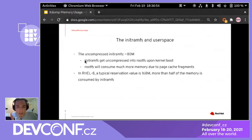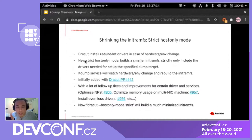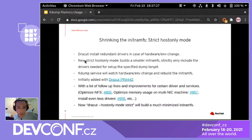The first improvement is a strict hostonly mode. Dracut usually includes many hardware drivers in the initramfs in case of any hardware change, so your computer doesn't stop booting if you change the graphics card or network card. But for kdump, it needs to be as small as possible, so it uses a new strict hostonly mode. In that mode, dracut only brings in the modules strictly needed for setting up the specific dump target.